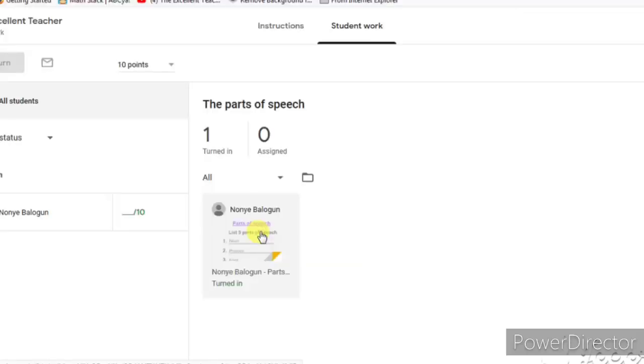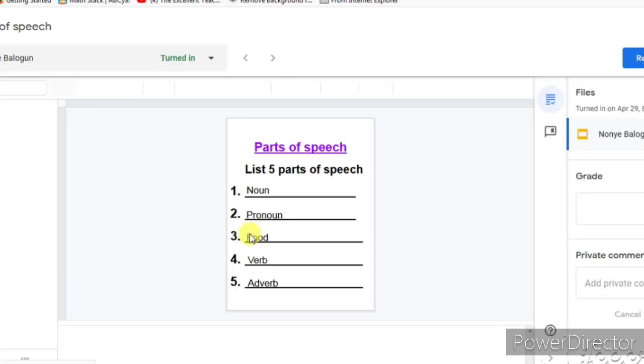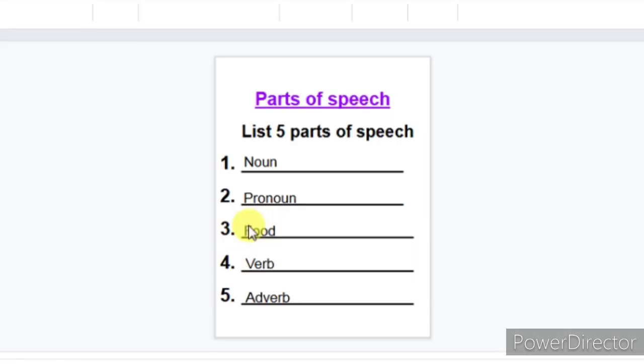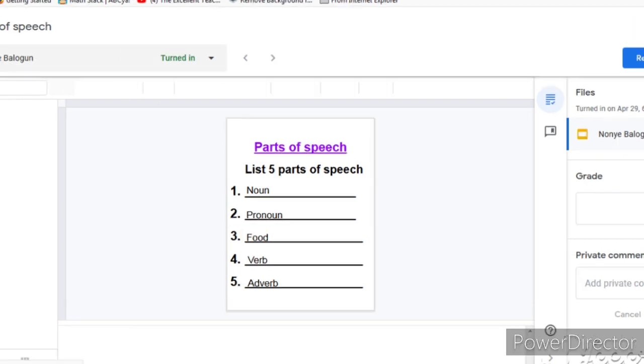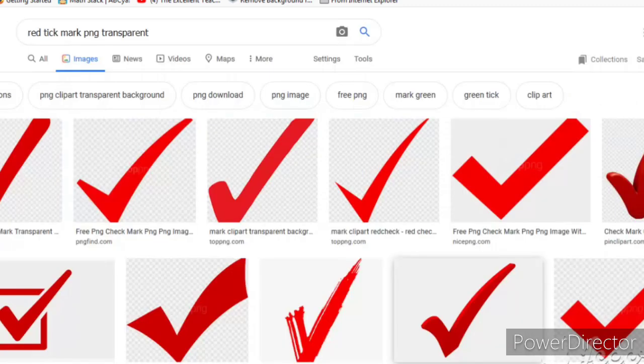When I see a question like what you have on the screen right now, this child has been asked to write parts of speech and the child has successfully turned in this task. So what I want to do is to mark. In this part of the world where I am, we usually mark with ticks, red ticks using red pen. So if that's what you do, then you're watching the right video.